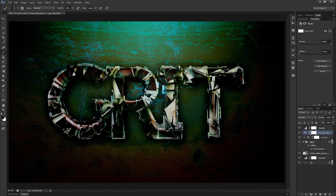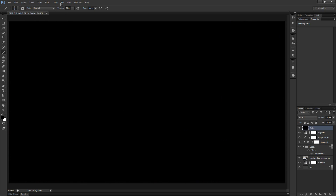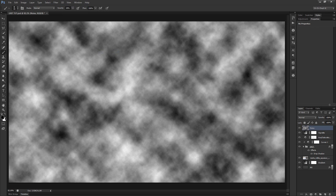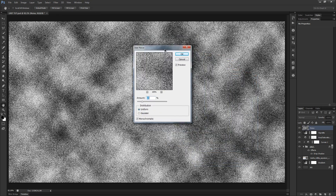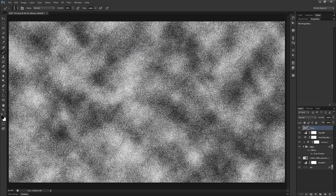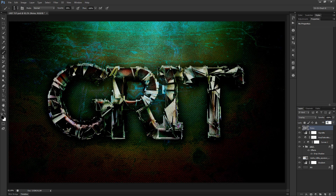We're almost done — just need to add a little noise to the overall image. Click on the vignette layer and create a new layer above it called 'Noise.' Fill it with the foreground color using Alt+Backspace or Option+Delete on Mac — make sure your foreground and background colors are white before doing this. Go to Filter > Render > Clouds, then Filter > Noise > Add Noise with an amount of 65%, distribution set to Uniform, and Monochromatic checked. Hit OK, set the blend mode to Overlay, and tone down the fill to 55%.